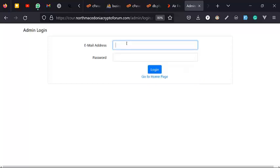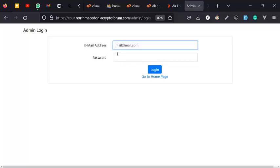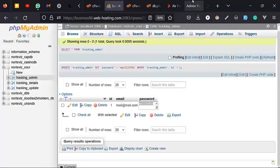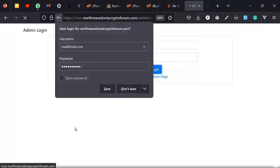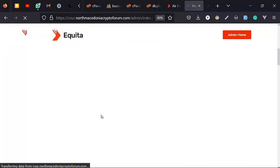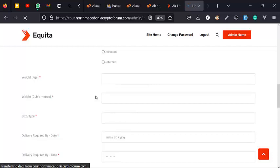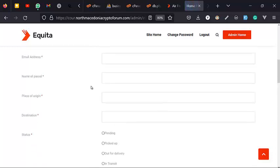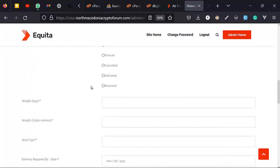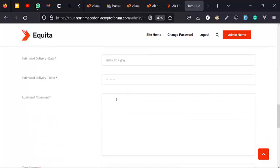Remember we changed the email for the admin login, so we're going to use that email and password to log in. Perfect — this is our admin panel. From here I can create my own tracking ID, track it, send it to whoever wants to track a parcel, update it, and manage my courier or logistics website. Very easy — you don't even need to write code or worry about design. Everything has been done for you. This script will be made available — check the description of this video to see how to get it. Thank you and have a nice day!